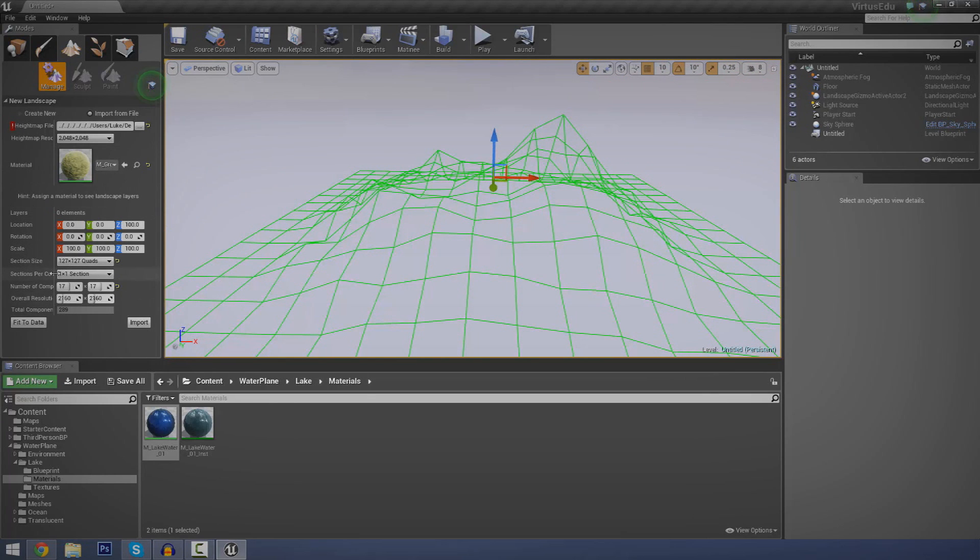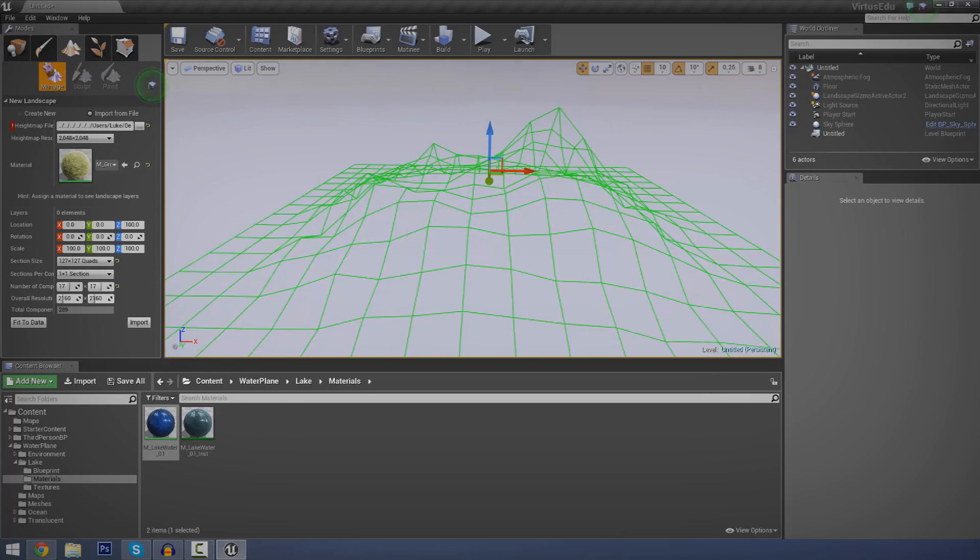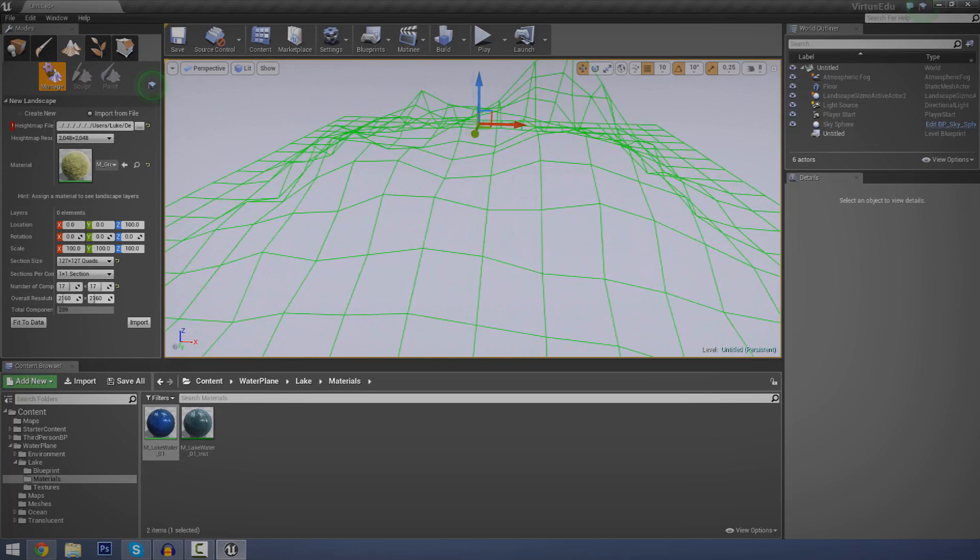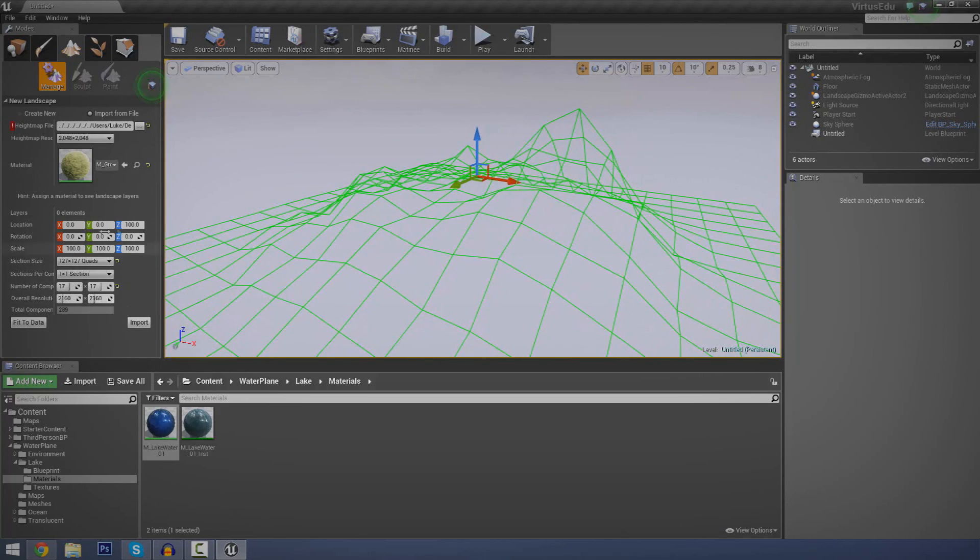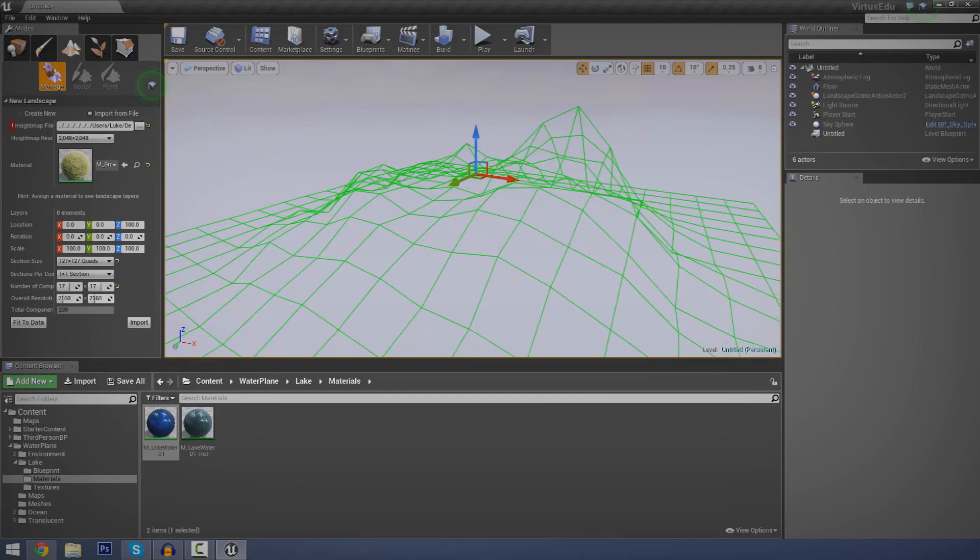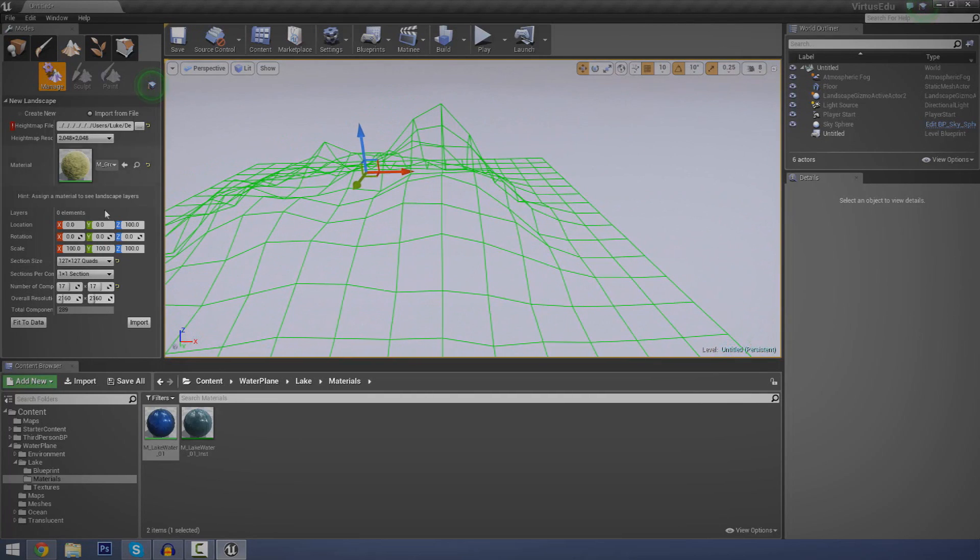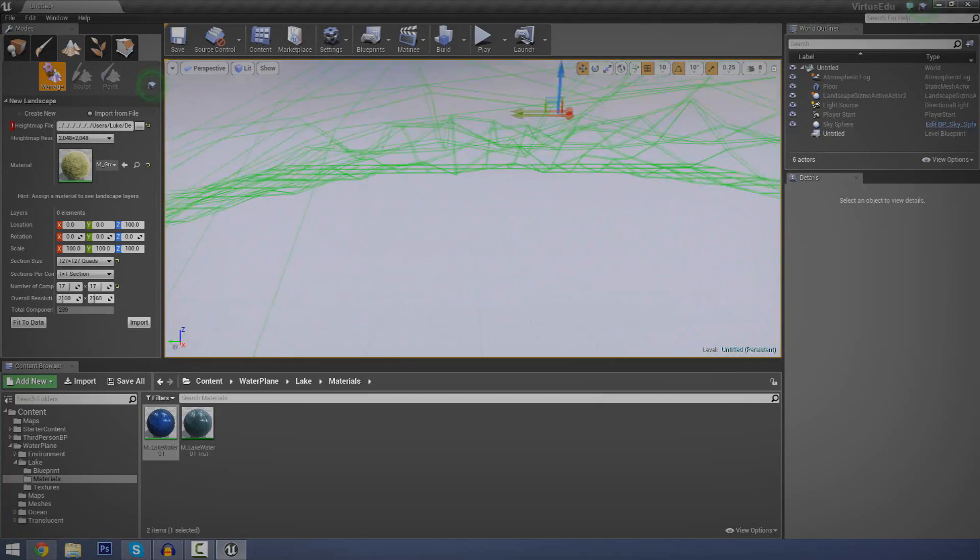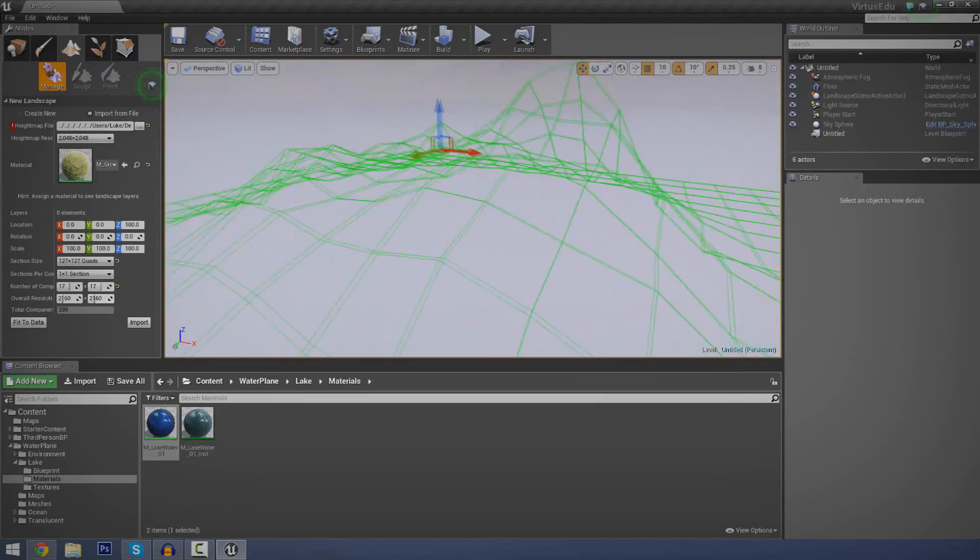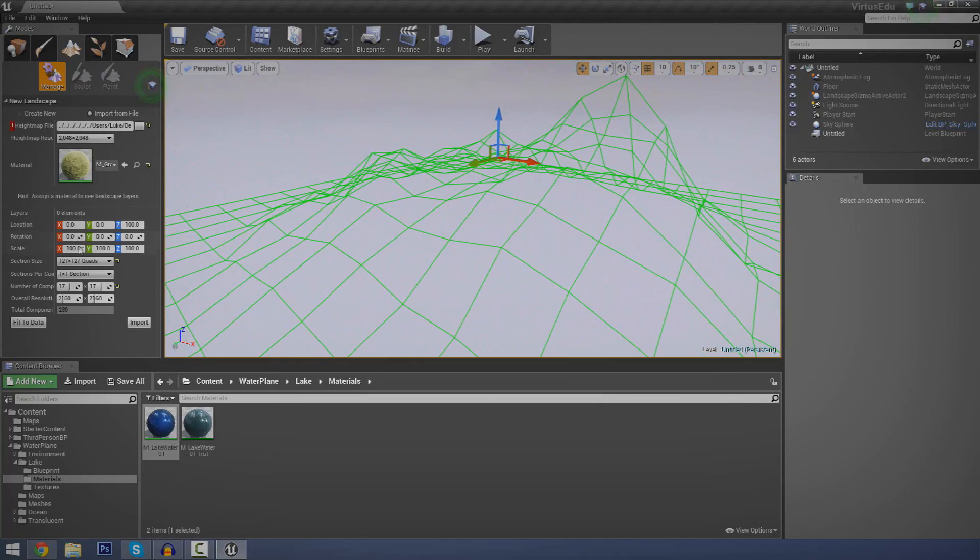I explained some of these in the previous video. Obviously, if you want more detail, you're going to turn up the resolution, you're going to turn up the number of quads and so on and so forth. You can also play around with the location, rotation and scale once again. But for me, I think the scale is going to be okay. Actually, let's just go and make that a little bit smaller.